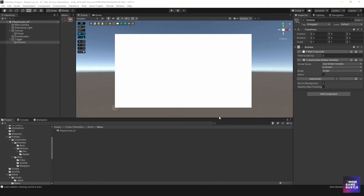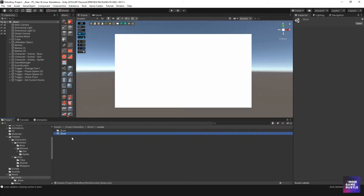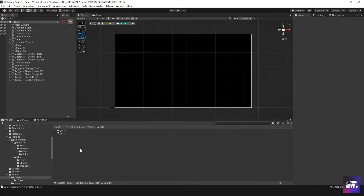The idea is when the player dies, it brings us to this scene, the scene does some stuff, then it loads the last scene we were in and brings us right back to where the player was at the checkpoint. I'll hit file save and save project. Then back to world and I need to copy the scene name 'player lives underscore UI' and go back to underscore base.